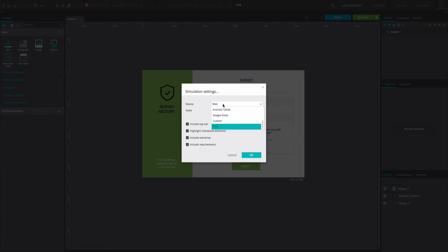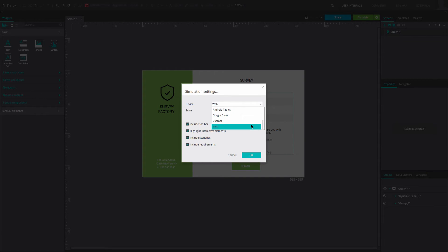The Device drop-down menu lists the device skins that can be used in the browser. If Web is selected, then a common navigator is used, either when you simulate or publish your prototype.